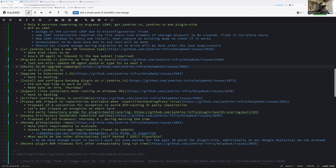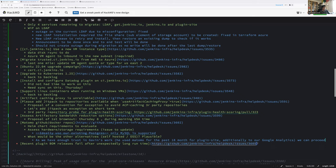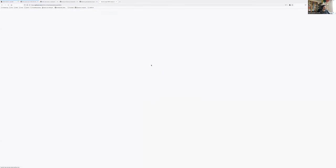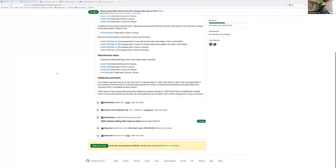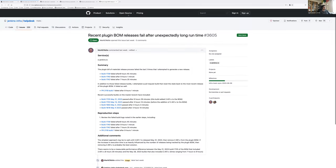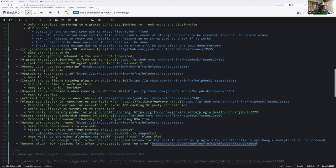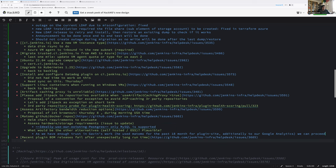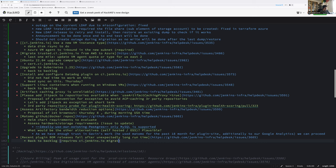Recent plugin BOM release failed after an expected long time. I think that one was fixed. It's about the build time. So that one required the work on the CI Jenkins IO migration to be evaluated again. So I propose that we move this one on the backlog. Unless someone wants to debug it. Back to backlog requires CI Jenkins IO migration.